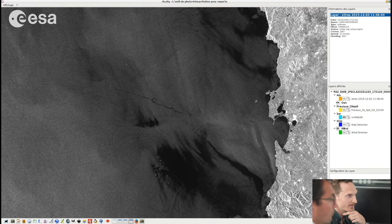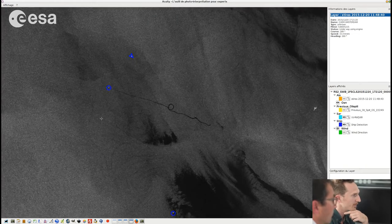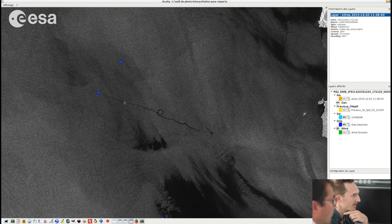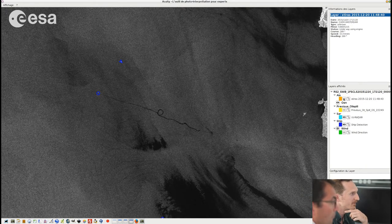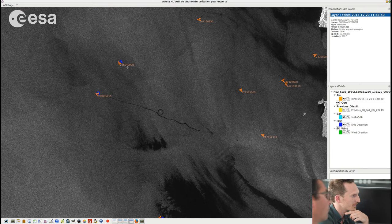And if we add the ship detection, which is done with the SAR, we can see that there are two bright echoes here, which are actually detected in the vicinity of this oil slick. And we can also add the AIS information, and it is matching with these two echoes.